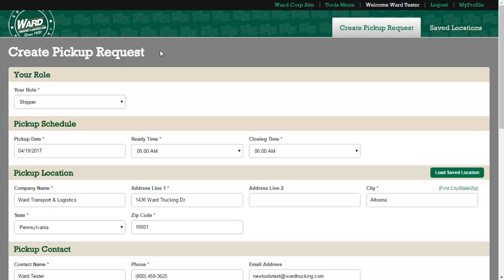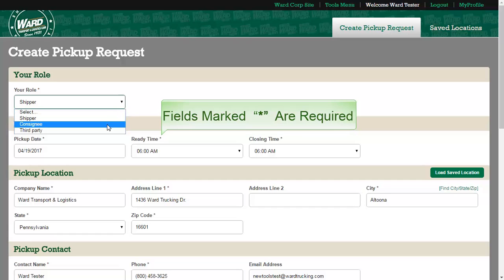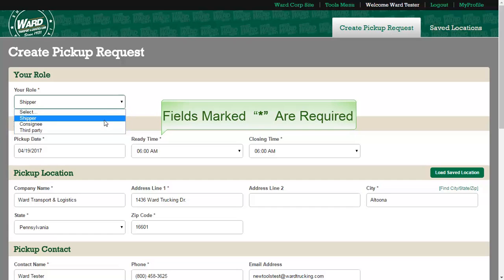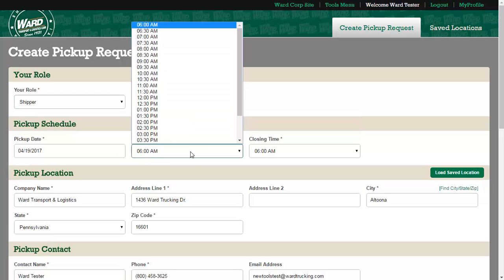Using this tool, you can schedule a pickup. First, you must select your role. Please select either shipper, consignee, or third party. Next, assign the date as well as the ready and closing times.